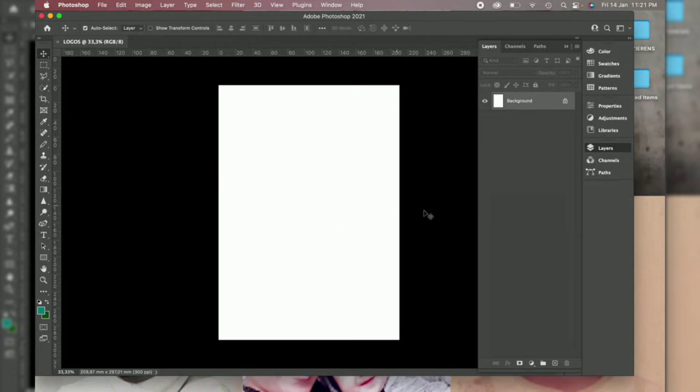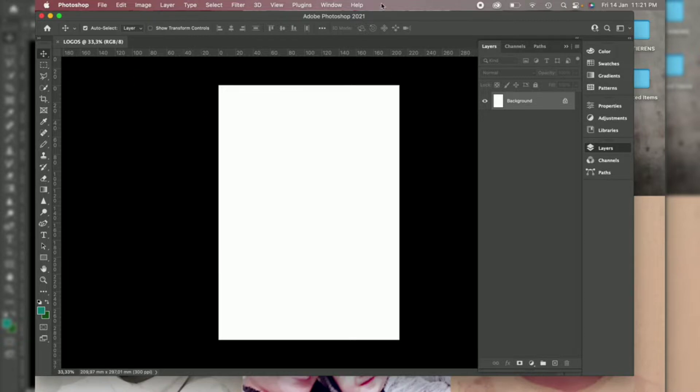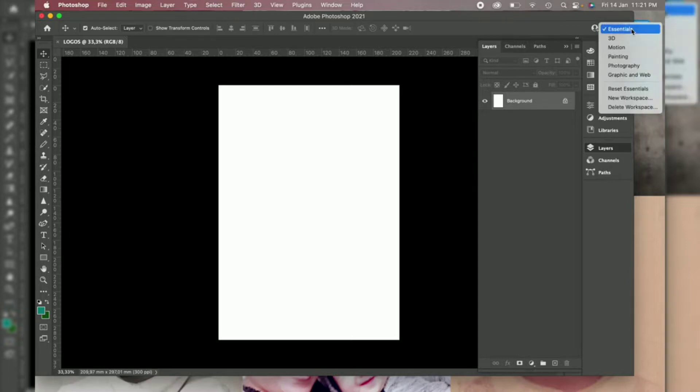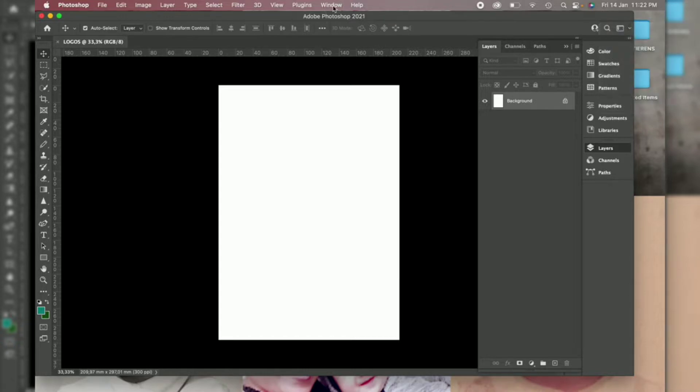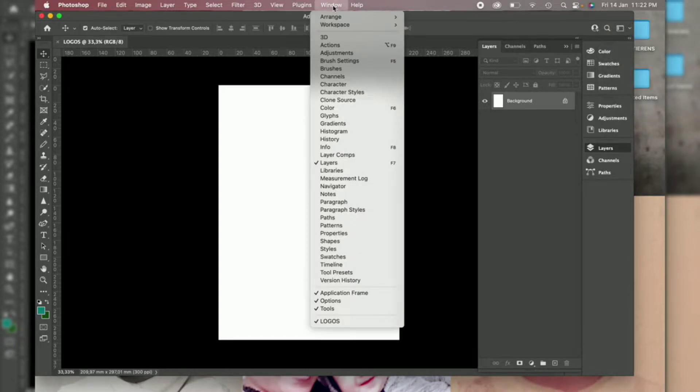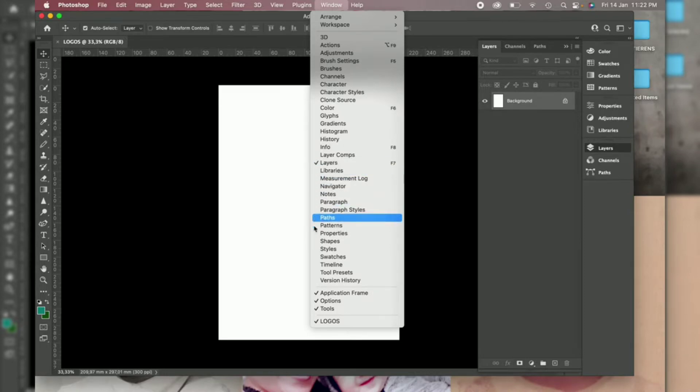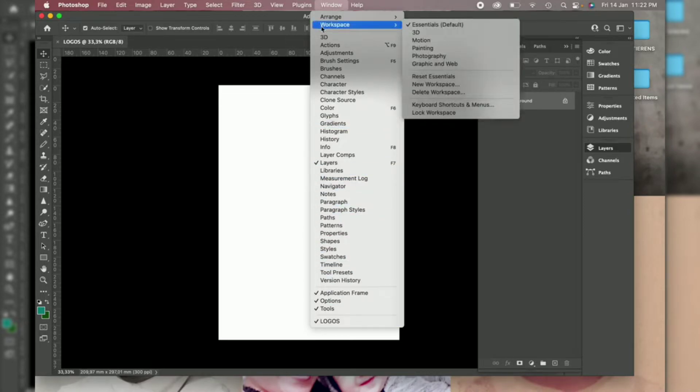Now this is the standard screen of Photoshop. Some of these tools here you cannot see, you just click here on this button and then click Essentials or Reset Essentials. Or here on Windows, make sure that your Layer is checked and the rest of the tools.